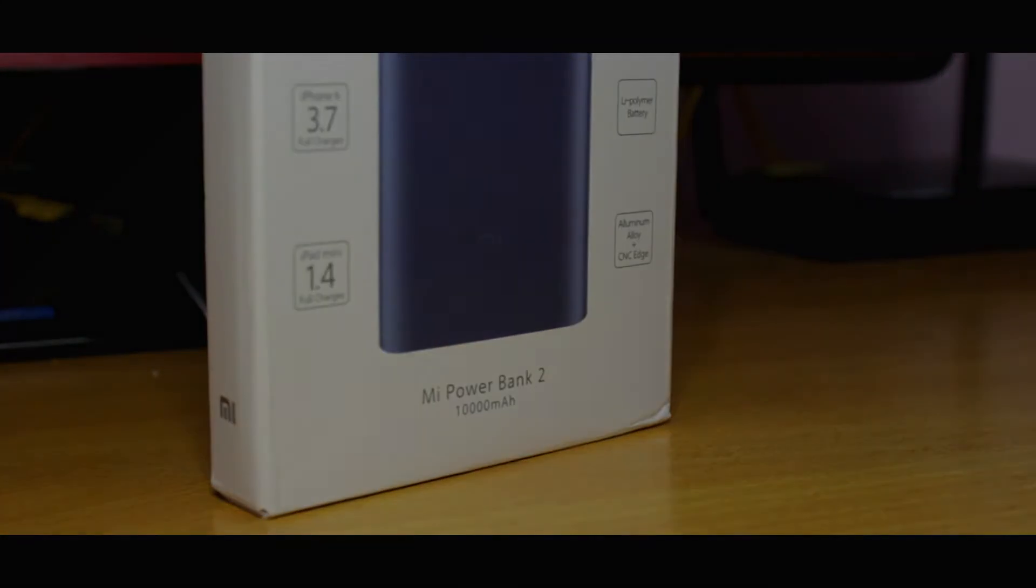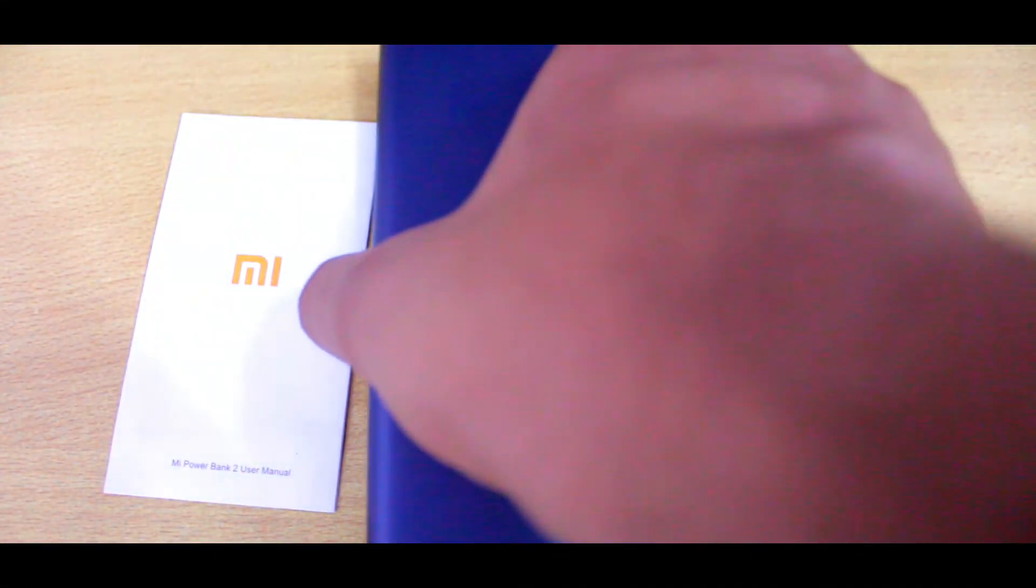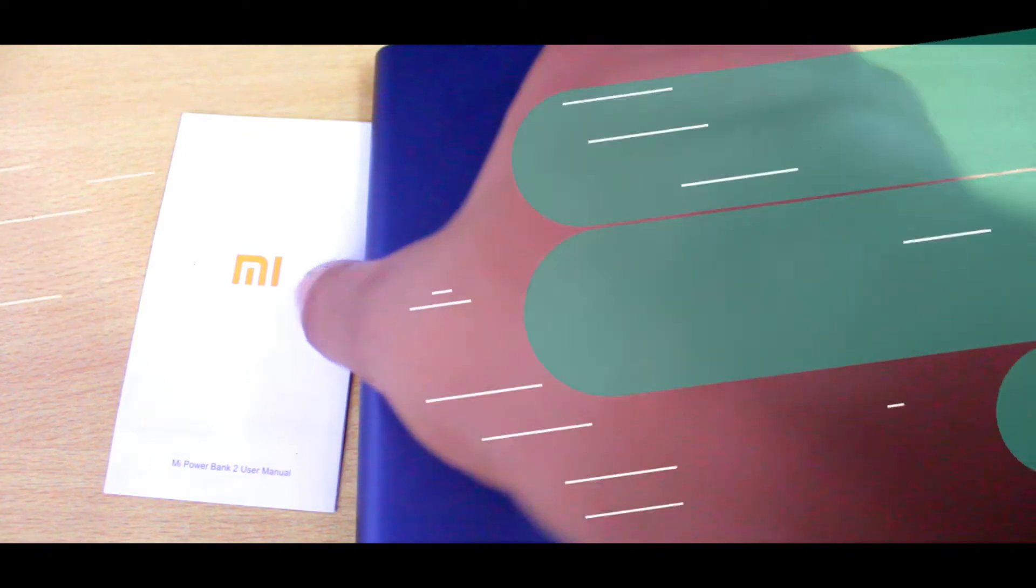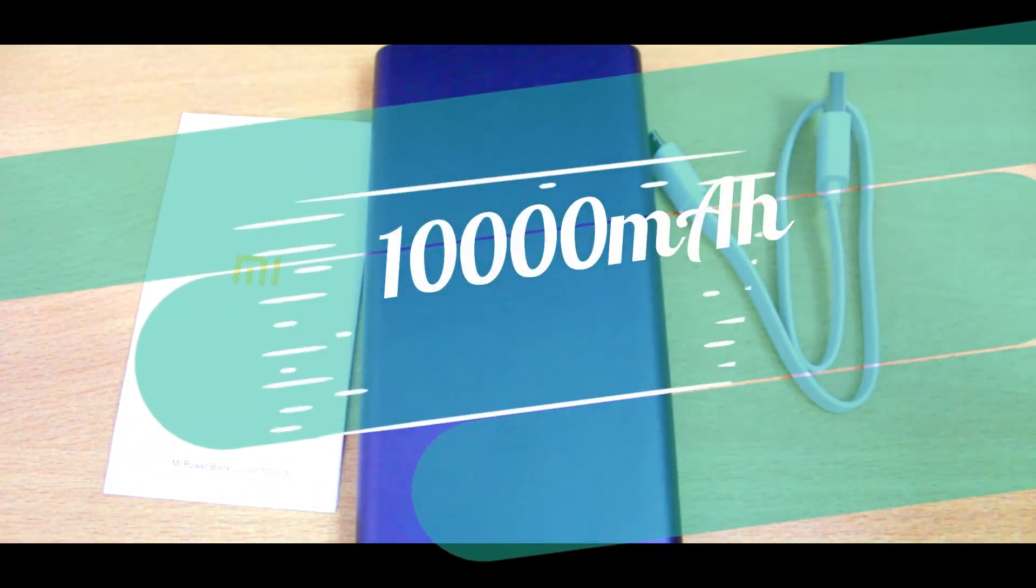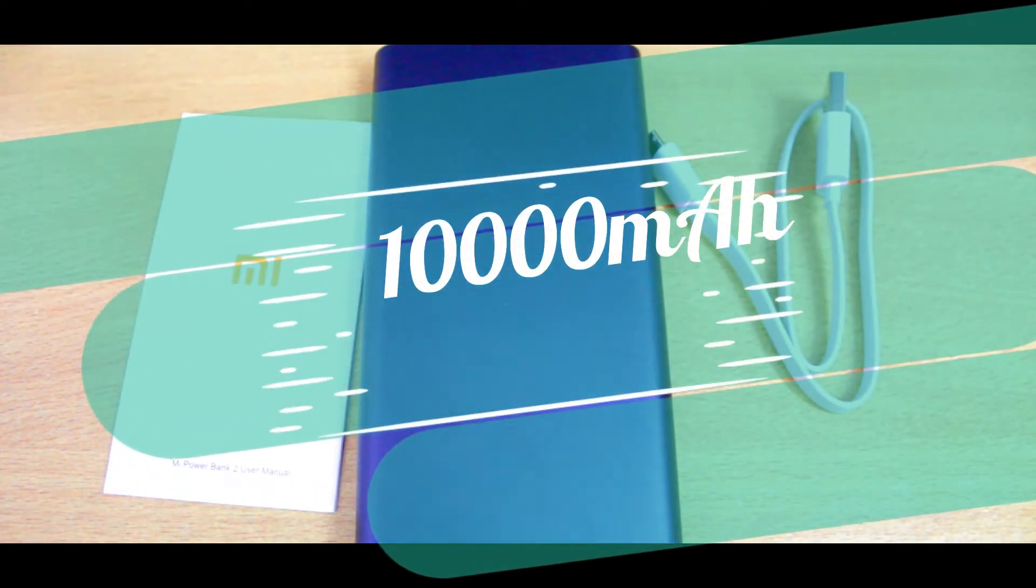Hey guys, this is TechBoard and this is the Xiaomi Power Bank 2, which has a 10,000 milliamp hour capacity and is available for 1,199 rupees on Mi.com. Talking about design, it comes with a strong aluminum unibody design.